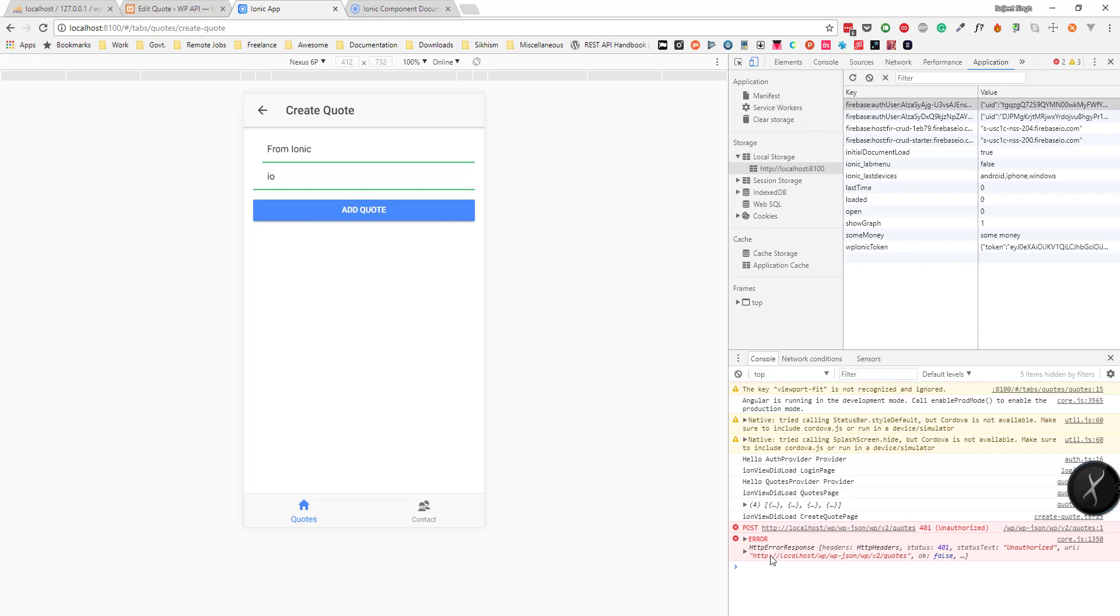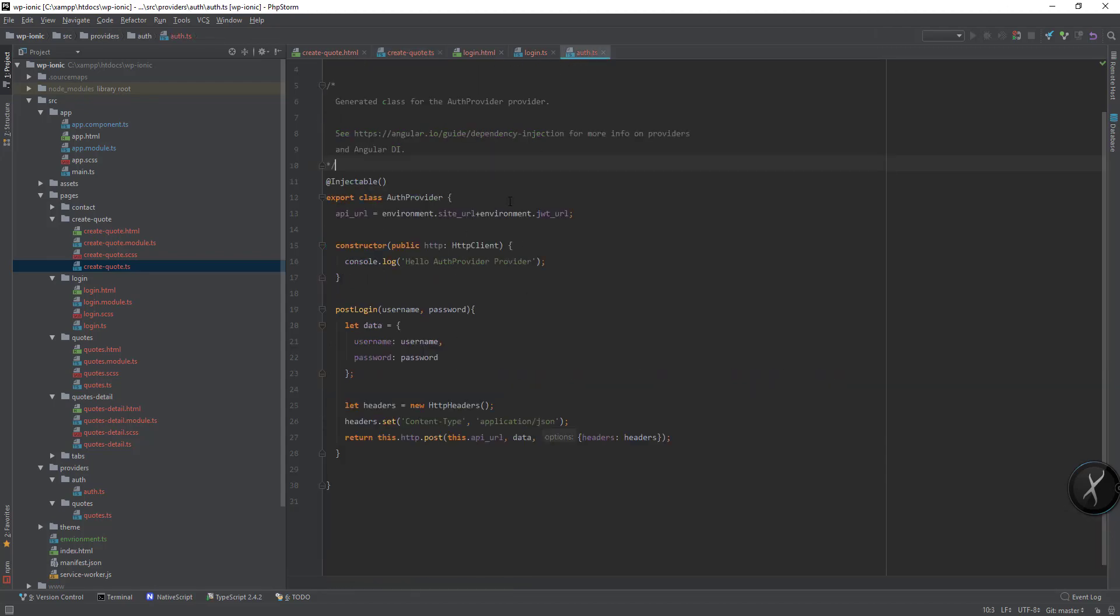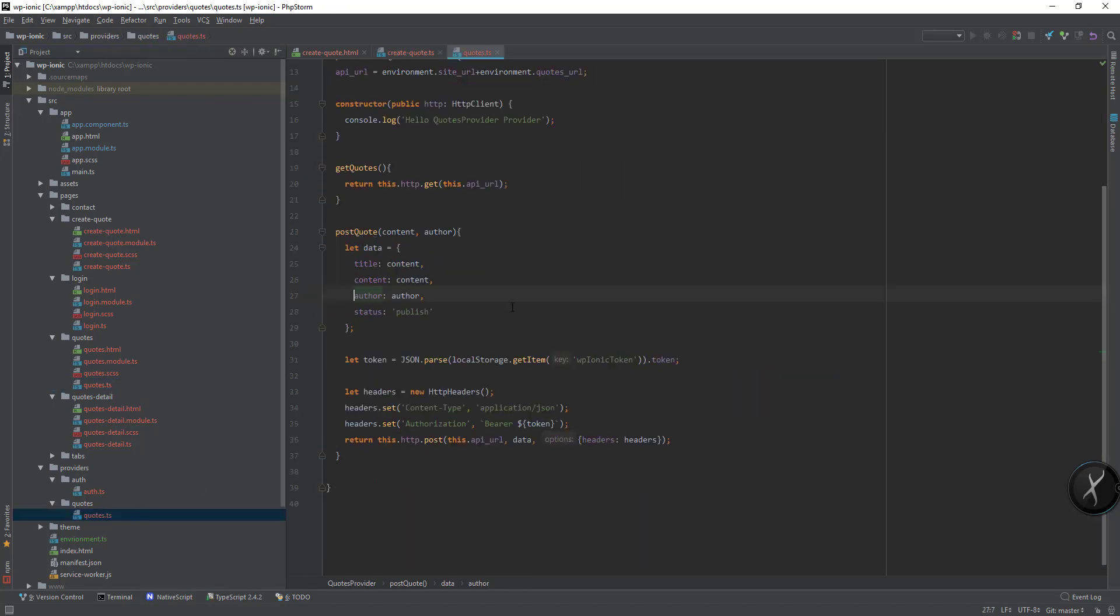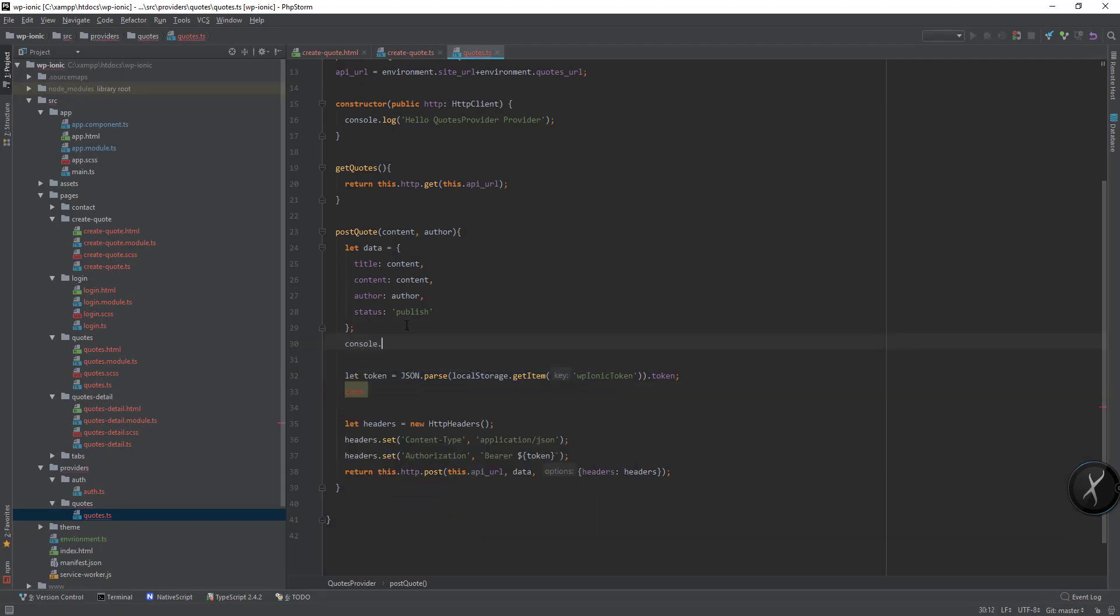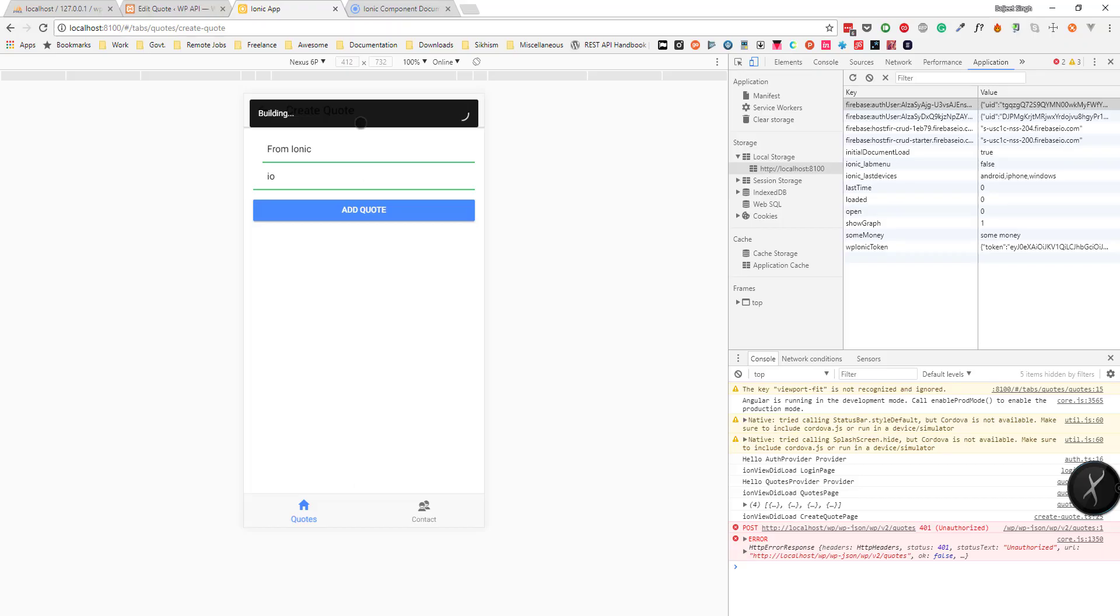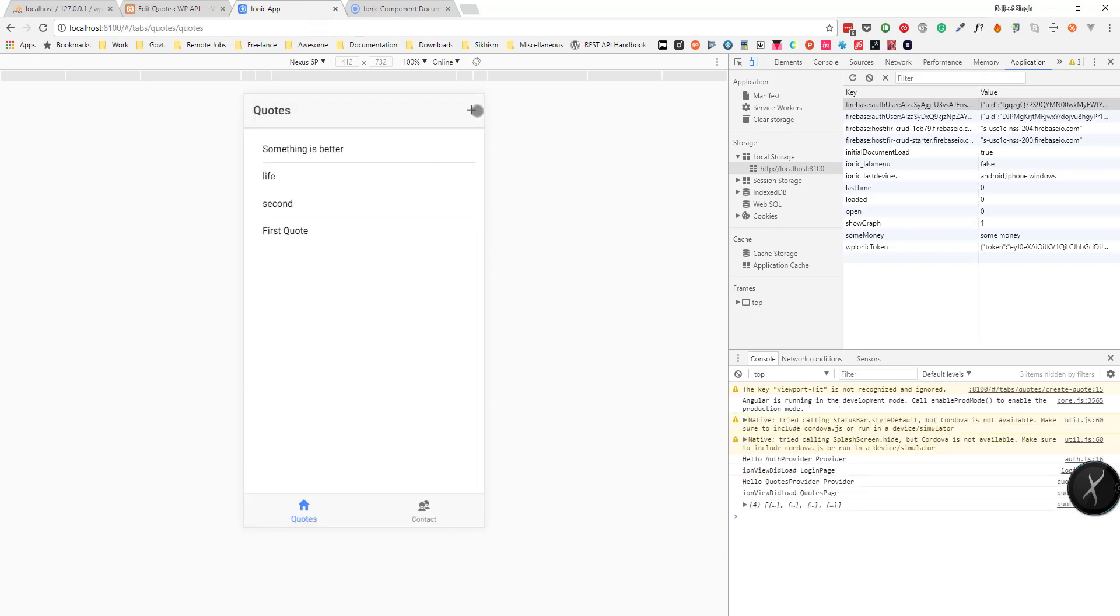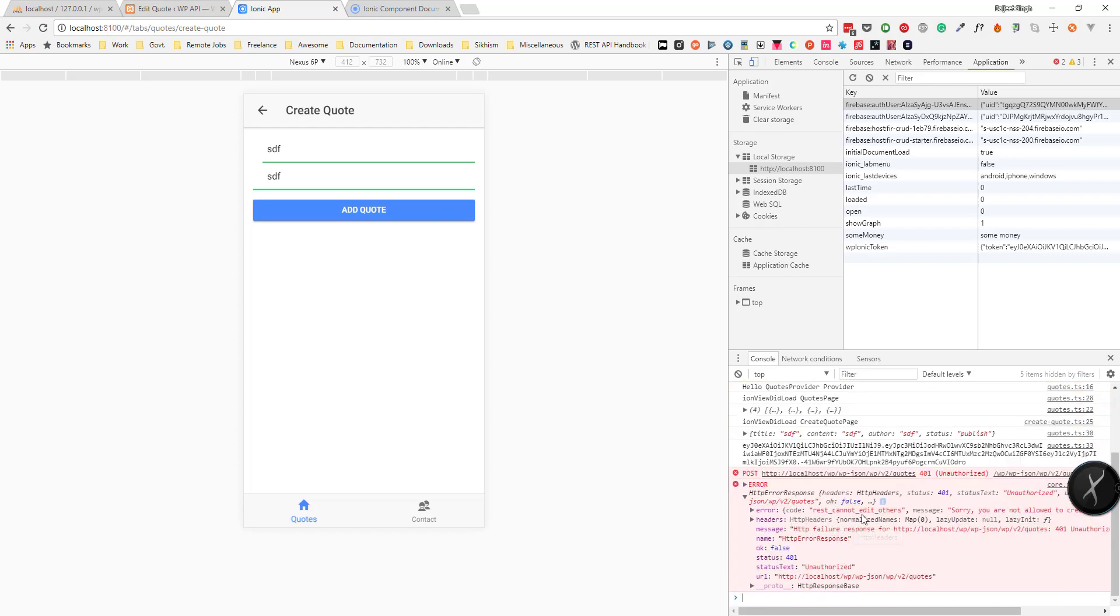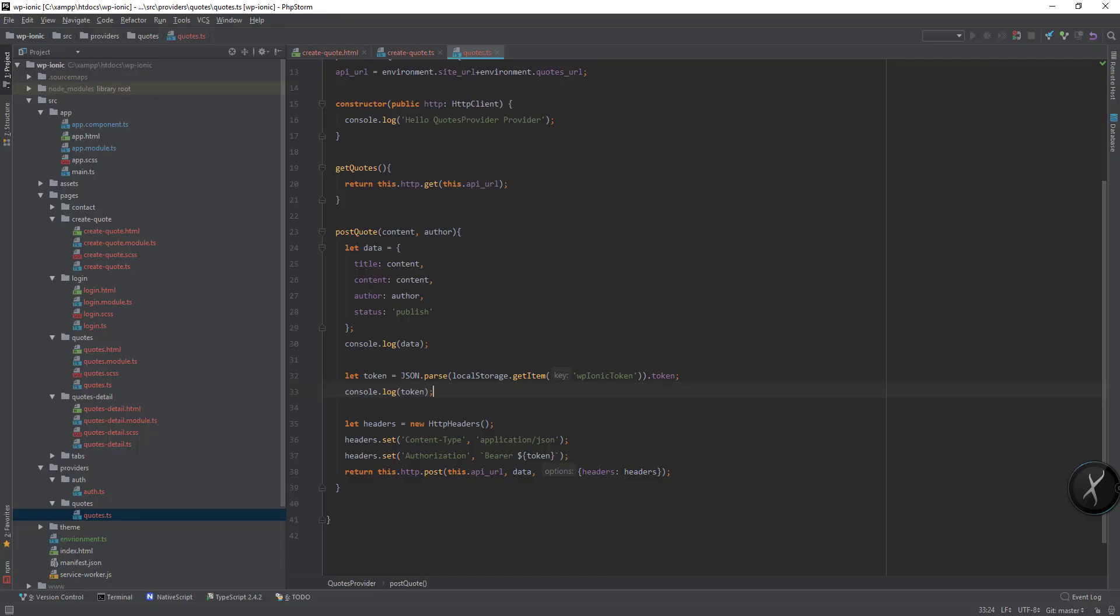Okay I'm getting an error. So first we need to check. Let's go to our course service and let's first let's output the data here, then let's output the token here. Okay rest cannot edit others.